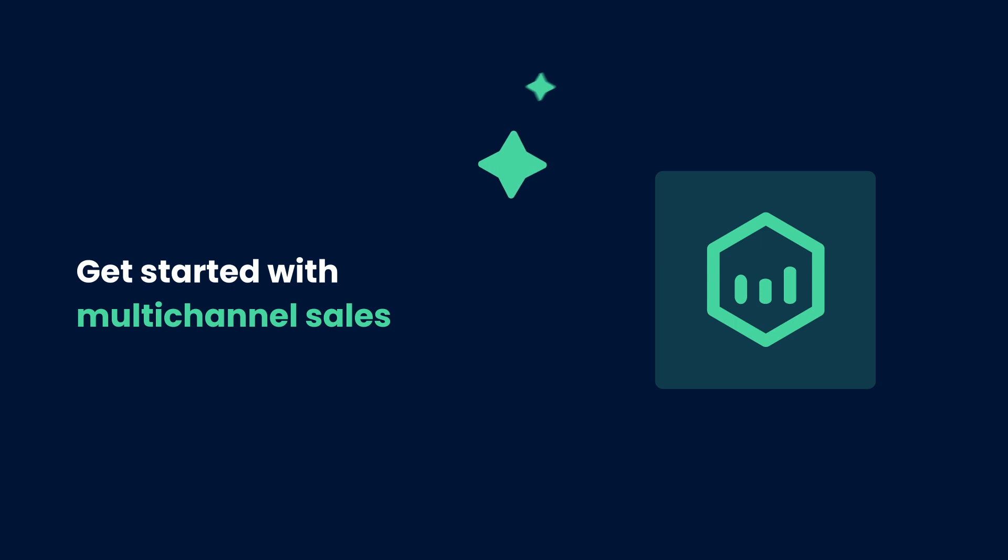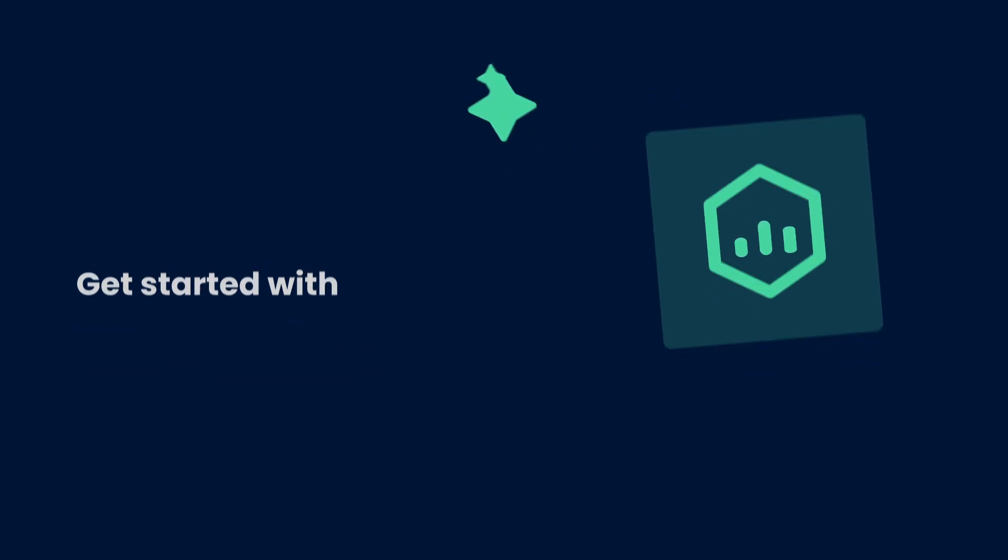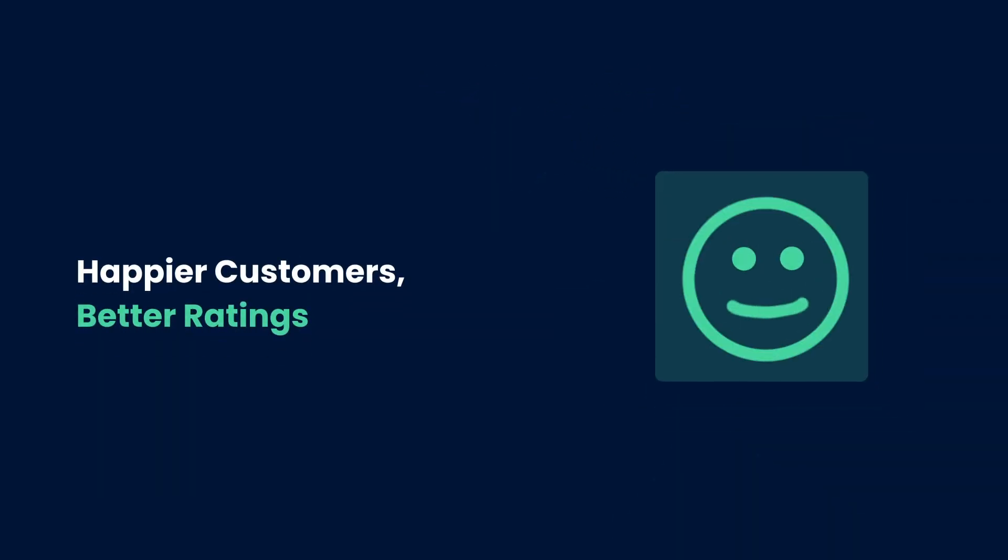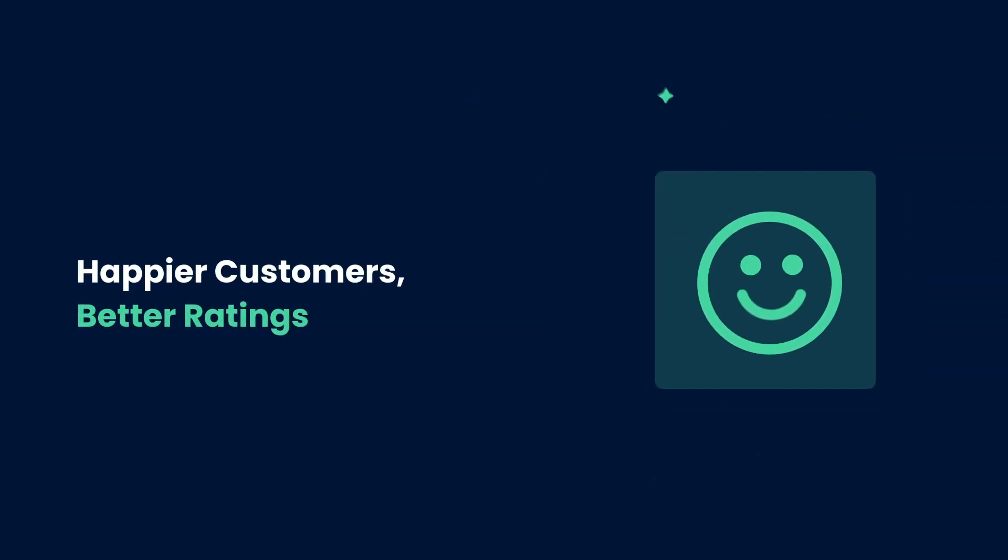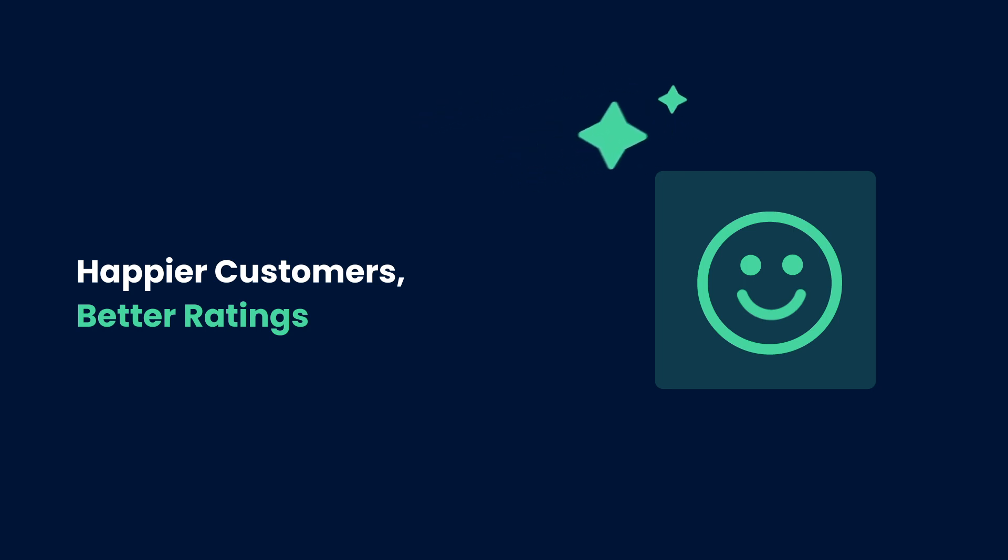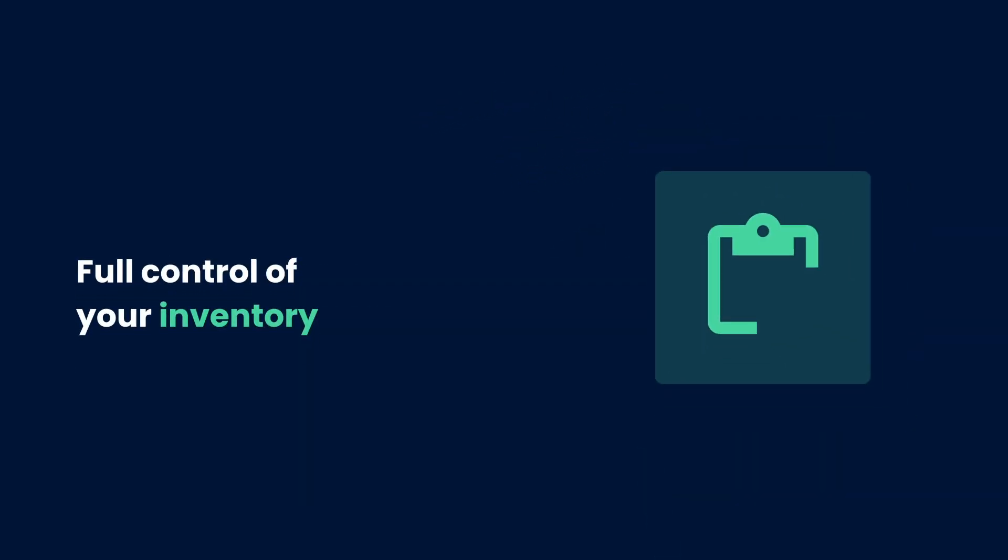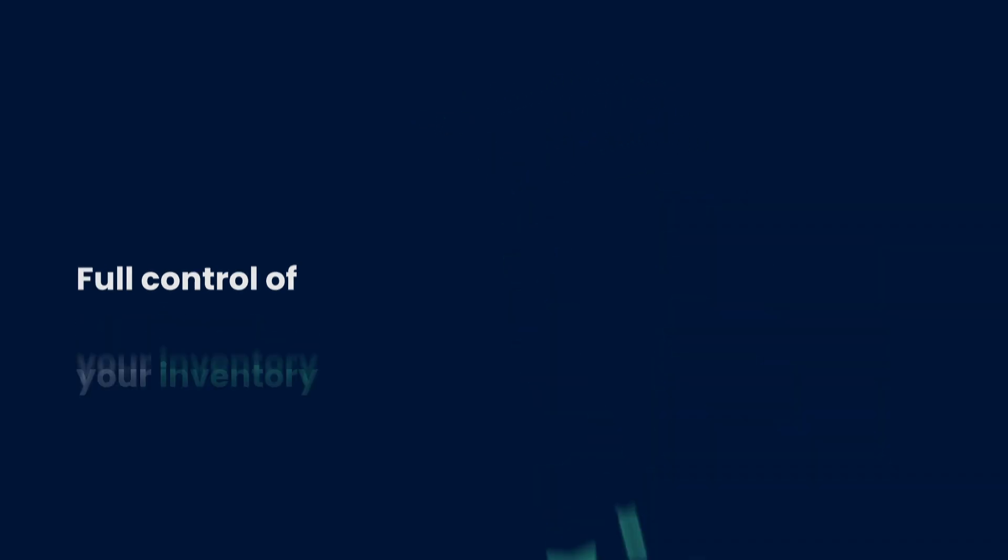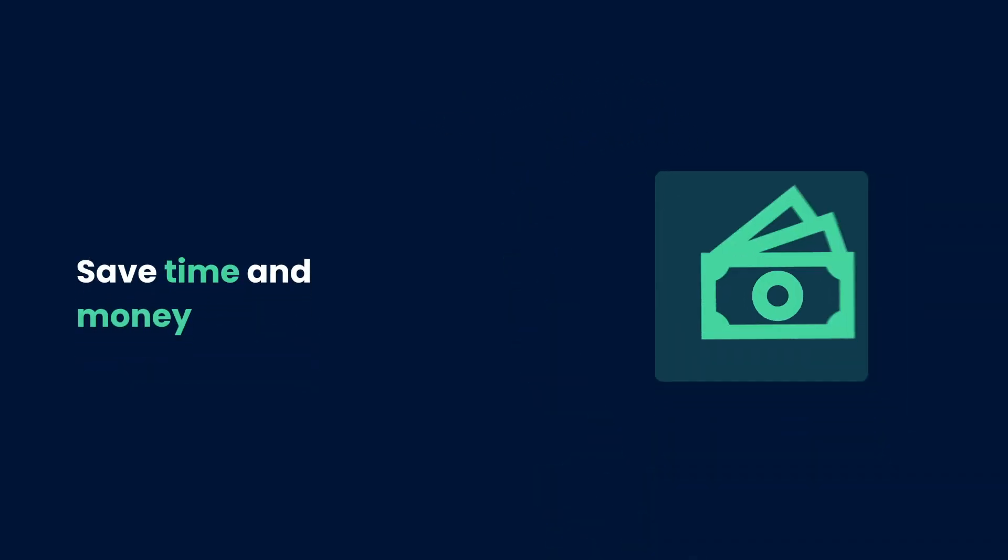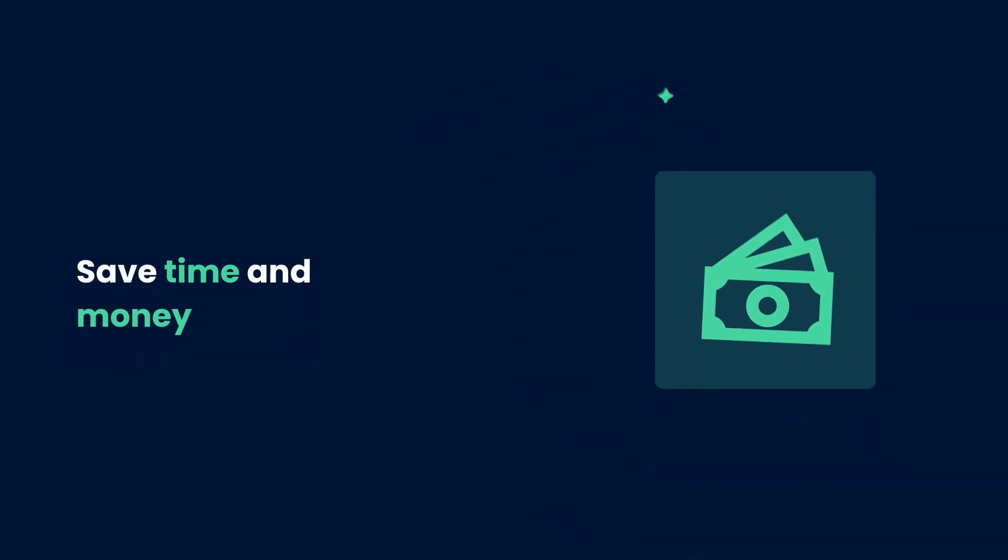you can get started with multi-channel sales without adding to your workload. Create a flawless buying experience that reduces refunds and poor ratings. Get a full view of your inventory, knowing exactly what to buy and when. Save time and money by removing manual, repetitive tasks.